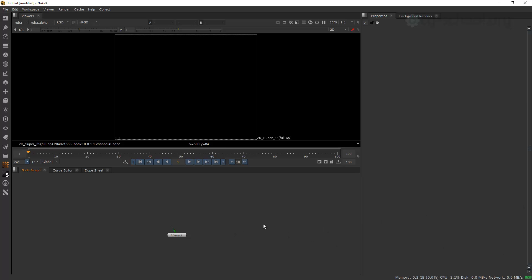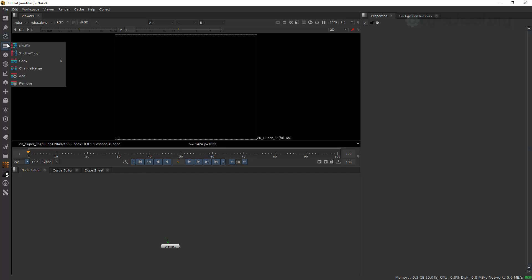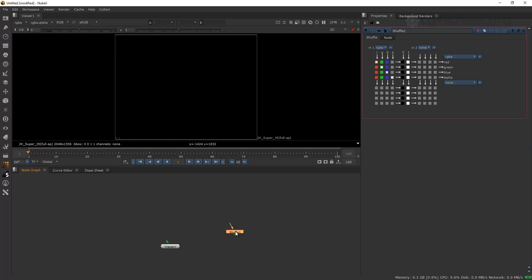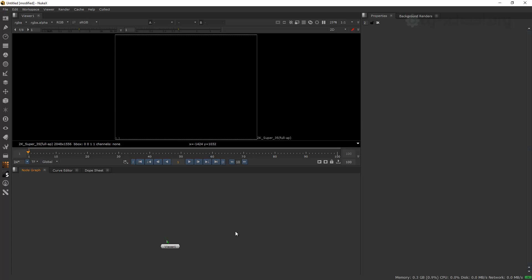Another thing I want to show you is hotkeys. Many people ask how we can change a hotkey inside of Nuke or add a hotkey to some nodes we use very often. For example, how I can add a hotkey for the Shuffle node — I don't want to type 'shuffle' each time. I just want to press Ctrl+H or something like that and already have this node.